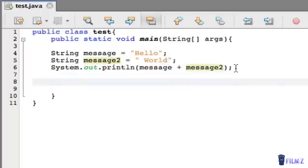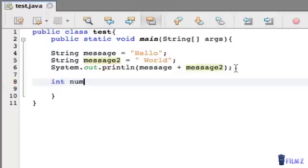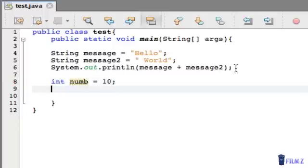Now let's do minusing. So for this we need numbers, obviously. We're going to create an integer, call it num and equal this to 10. And then make another one, call it num2, equal this to 5.